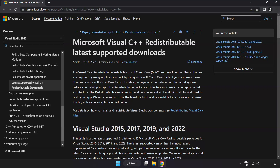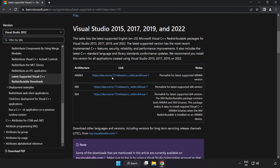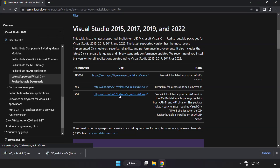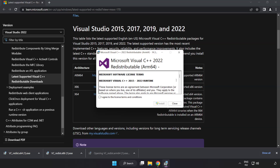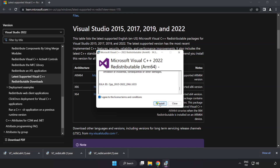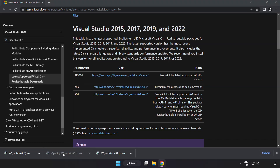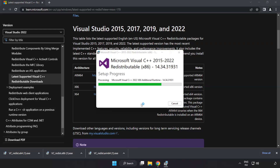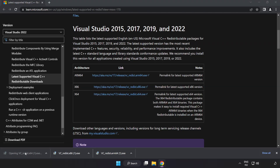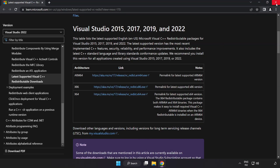Go to the website link in the description and download three files. Install each downloaded file. Click I agree to the license terms and conditions and click Install. If it fails to install, no problem — repeat for the others. Click Close after each. Close the internet browser.